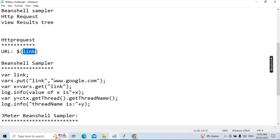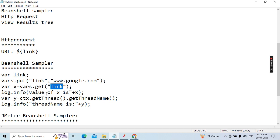From your script's point of view, whenever you have already parameterized a list, the data will be taken randomly or sequentially based on your CSV Data Set Config file configuration. Whenever you execute step by step, whichever URL you are sending will come into this variable. Then log.info('value of x is: ' + x) — this x value captures the URL and prints it to the log.